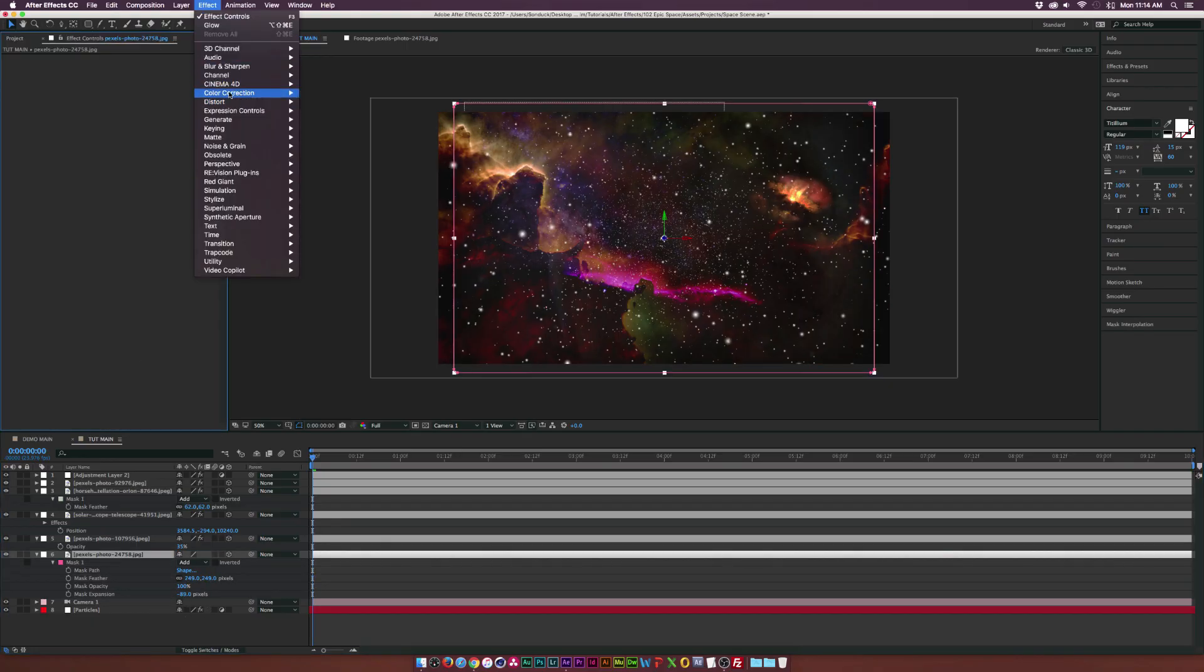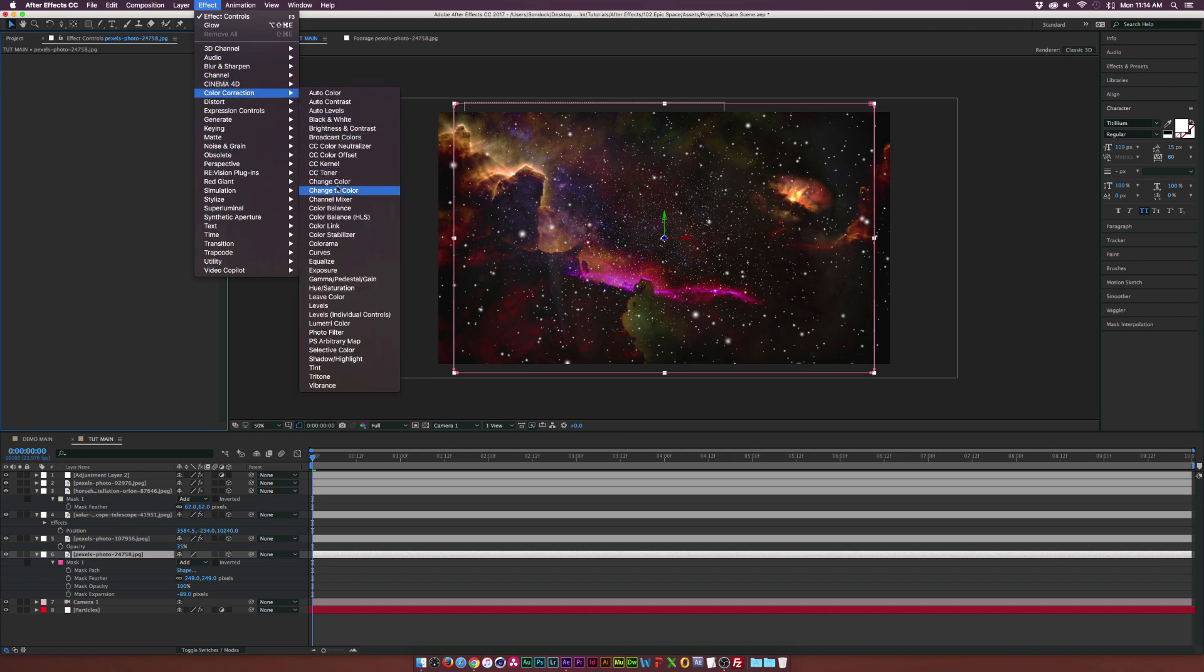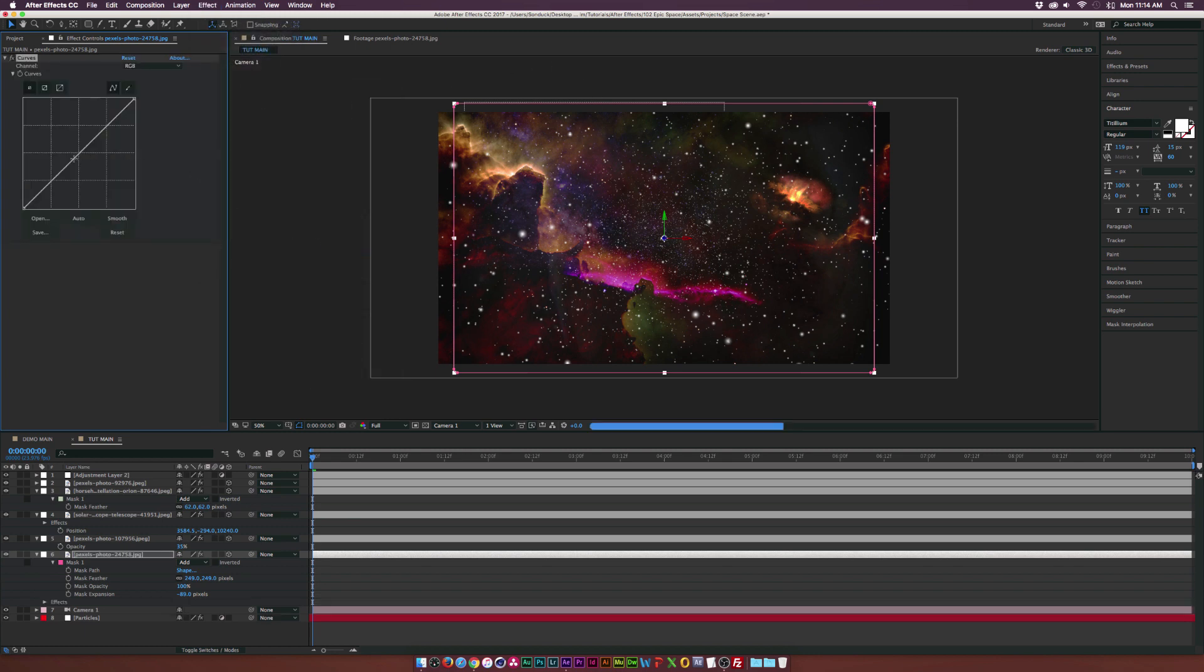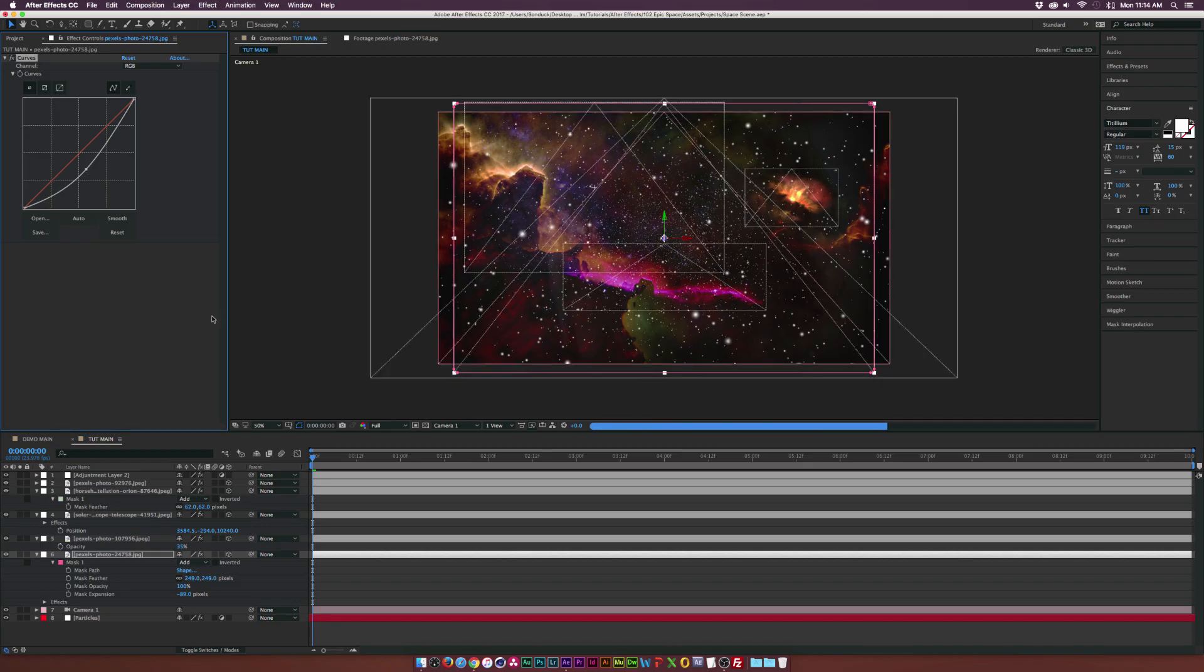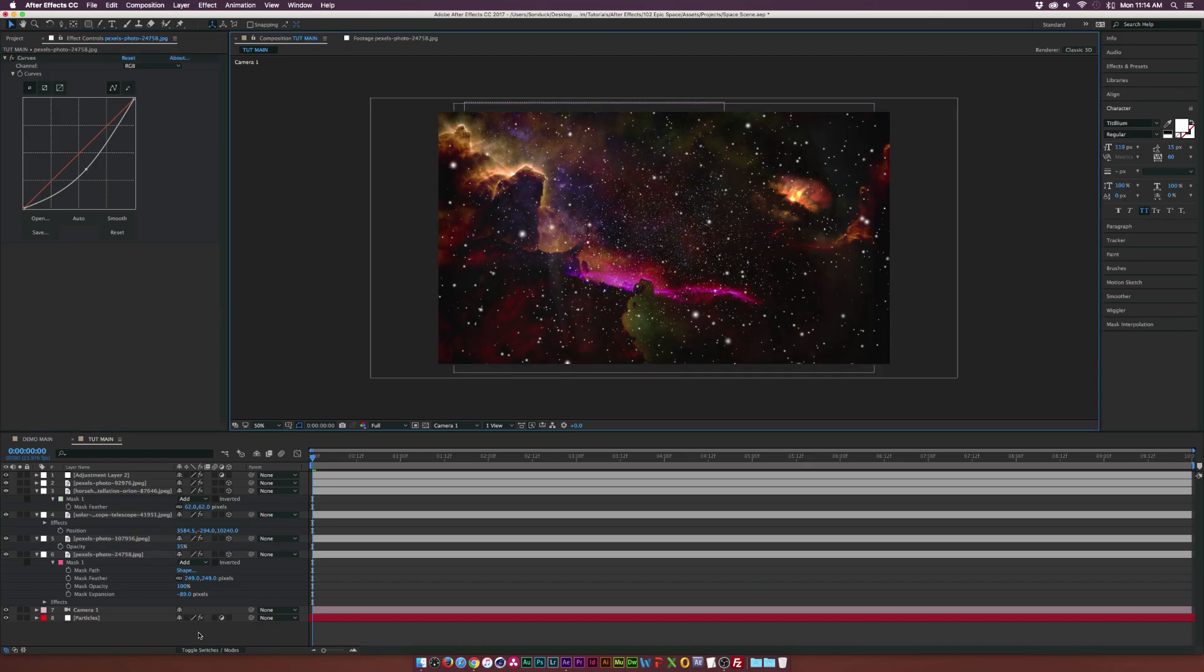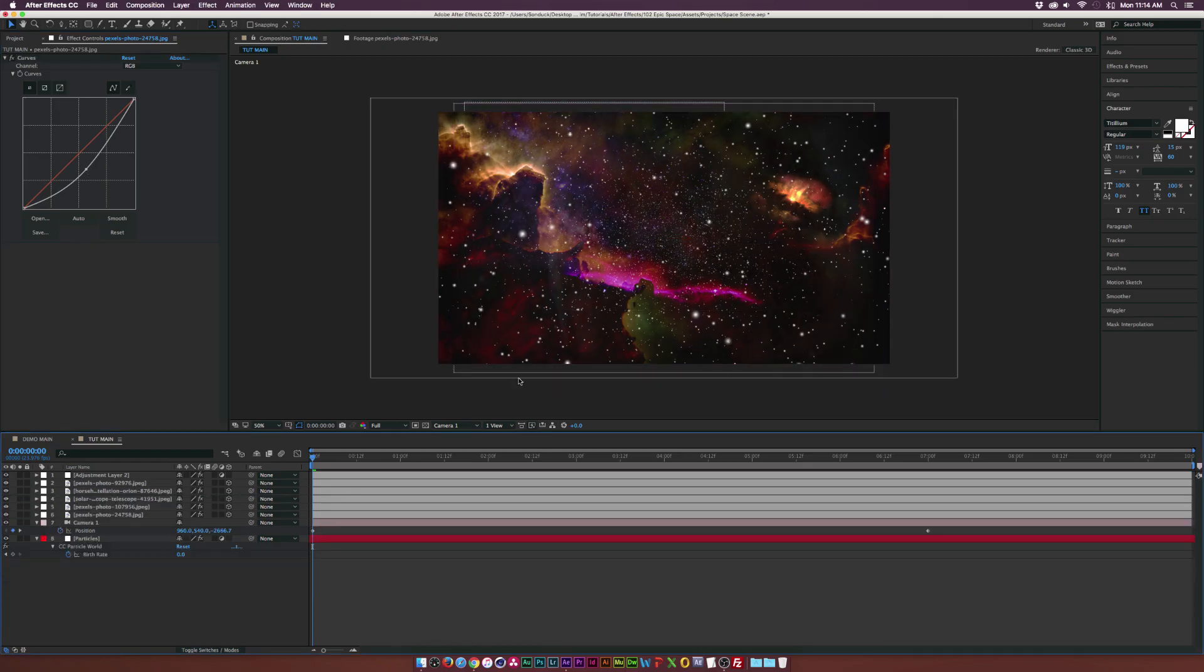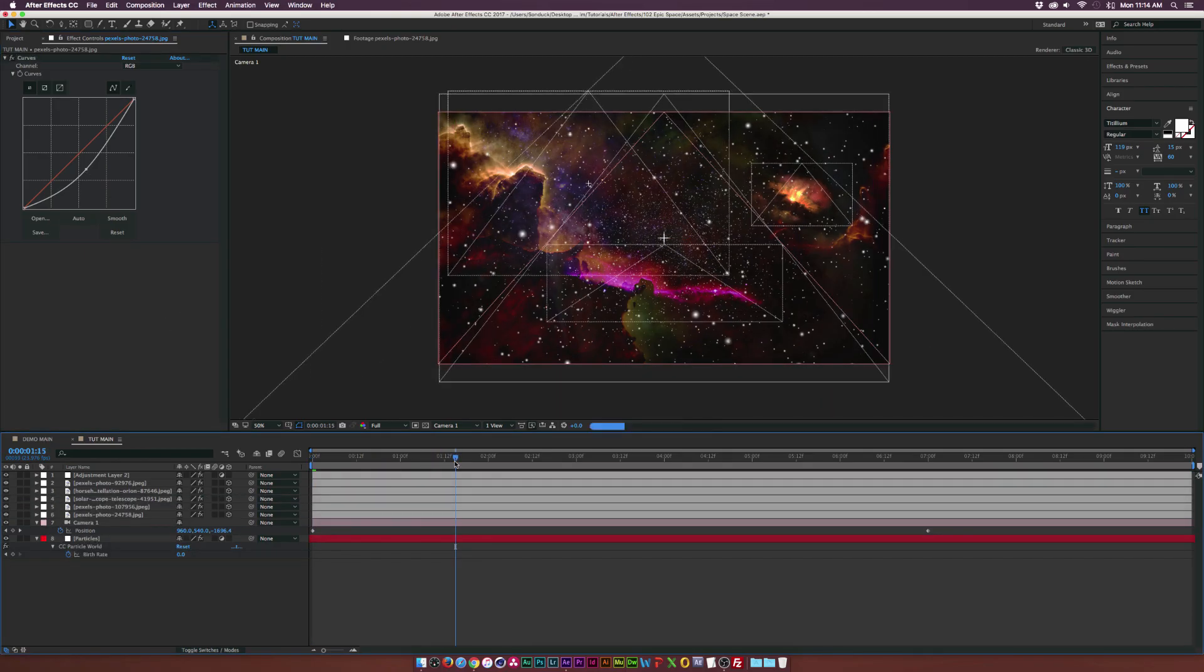And of course, if we need to bring this down even more, go to Effect, Color Correction, Curves. And this will be a good opportunity just to darken it up a little bit. Awesome. So our epic space scene here is kind of mapped out.